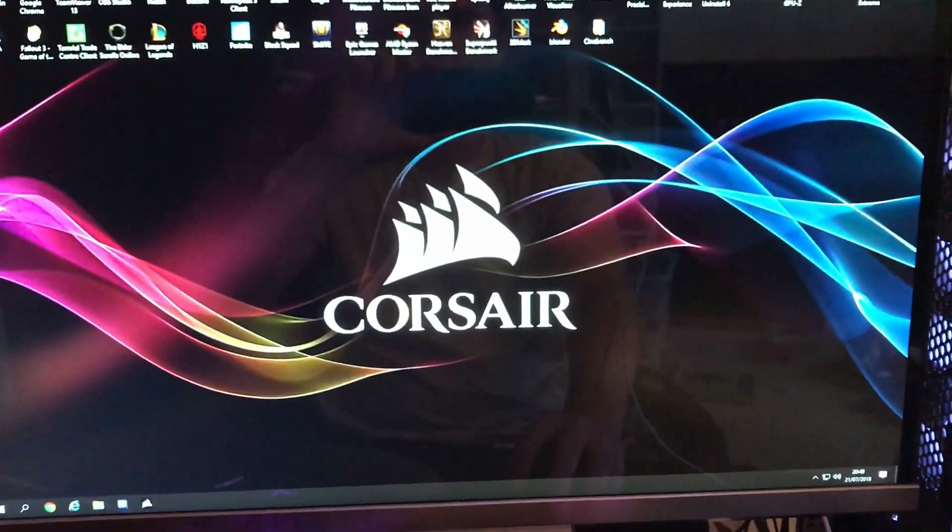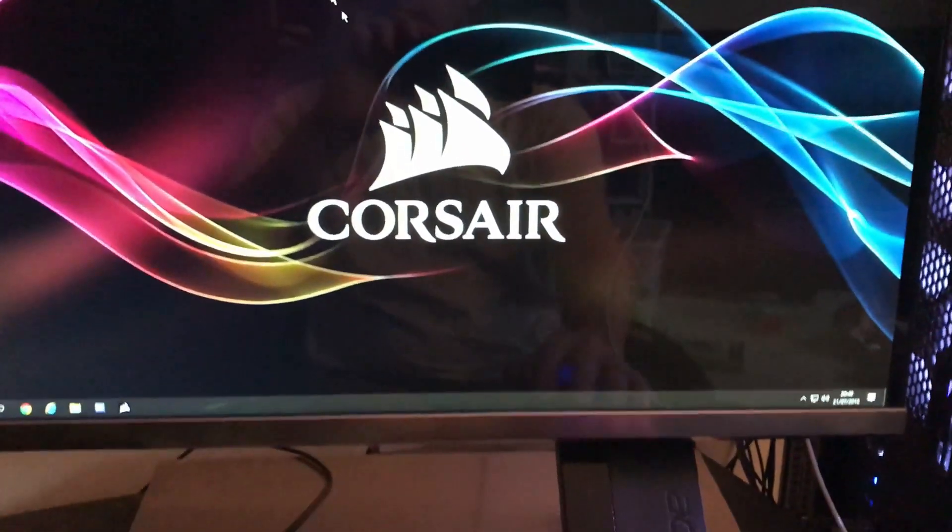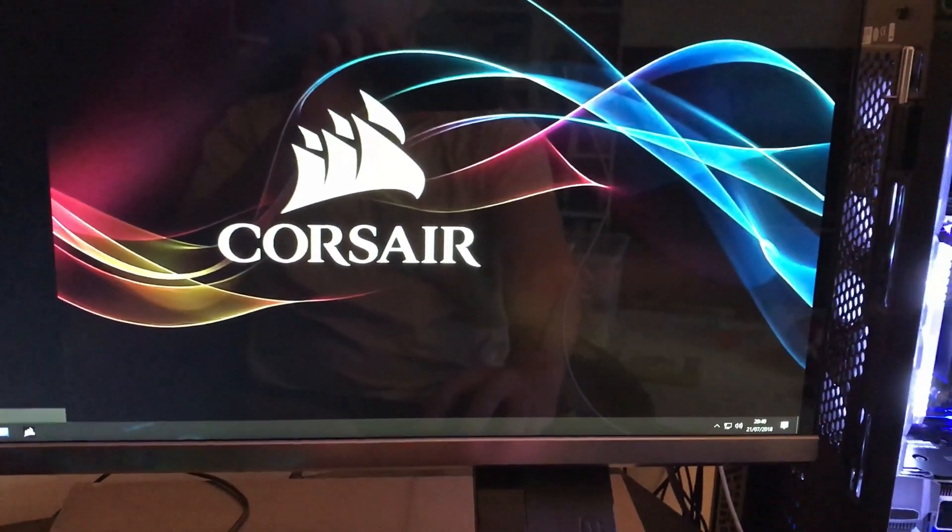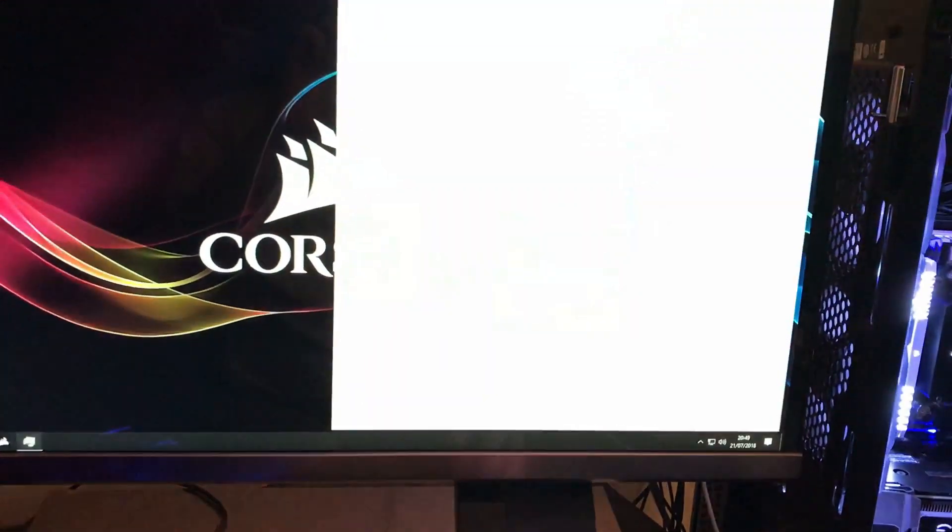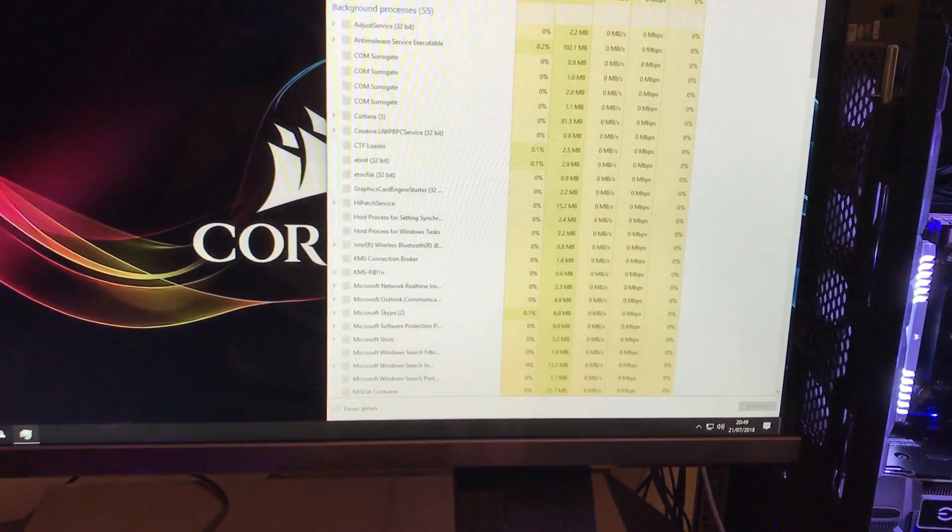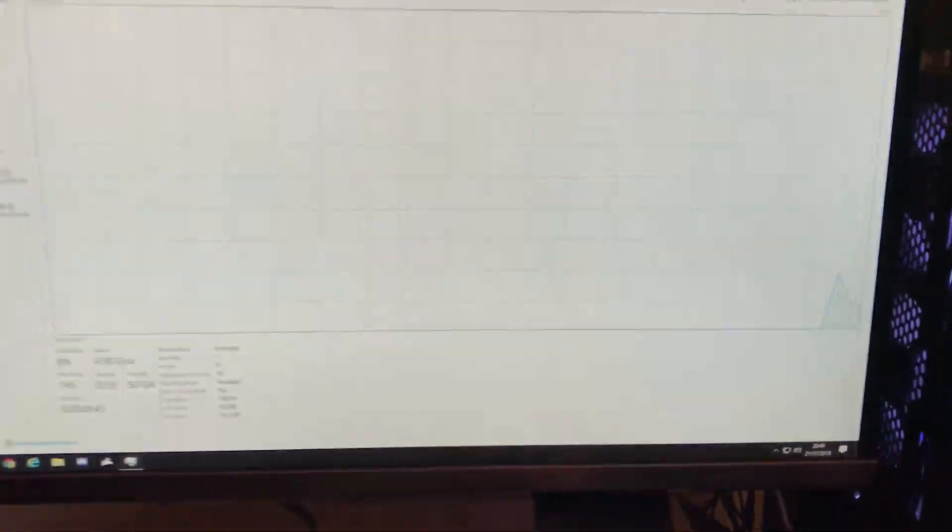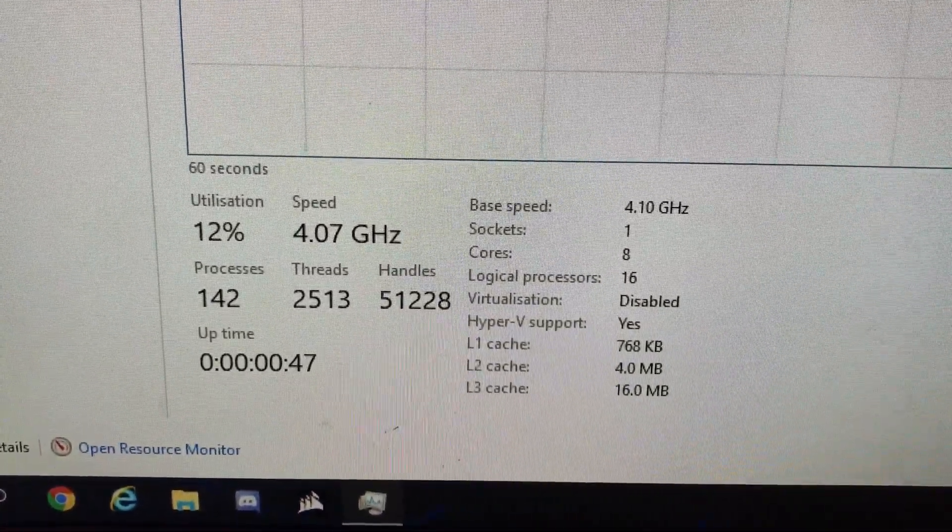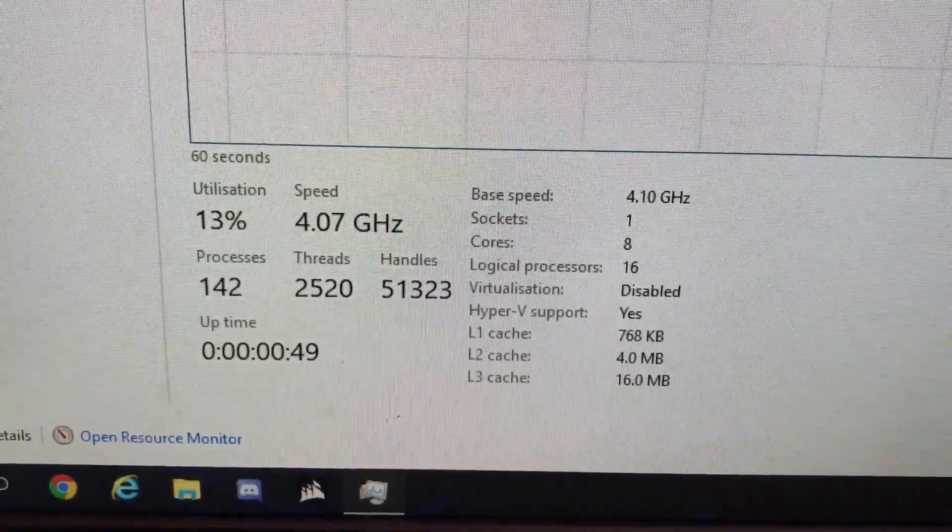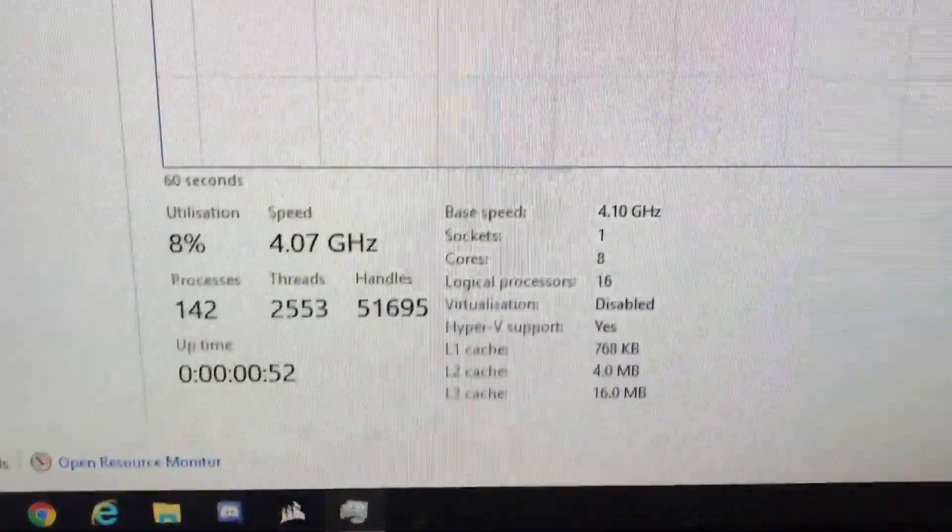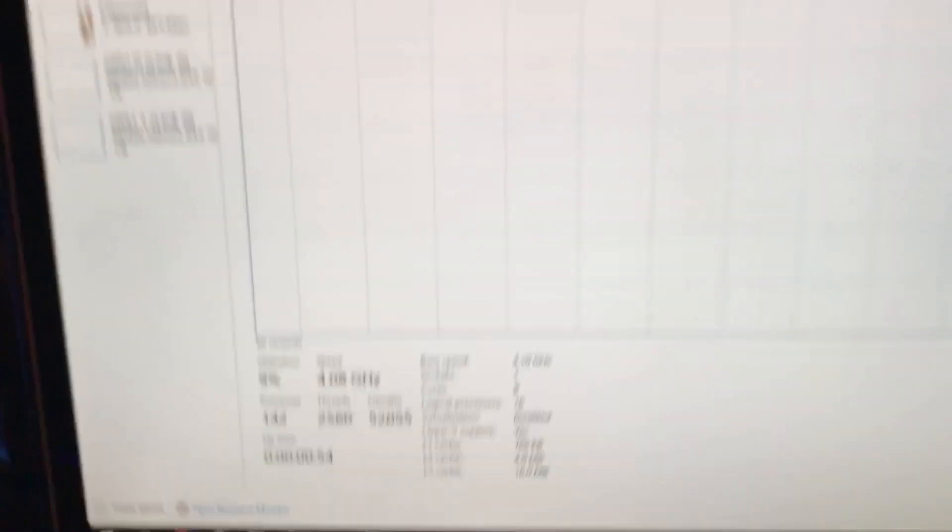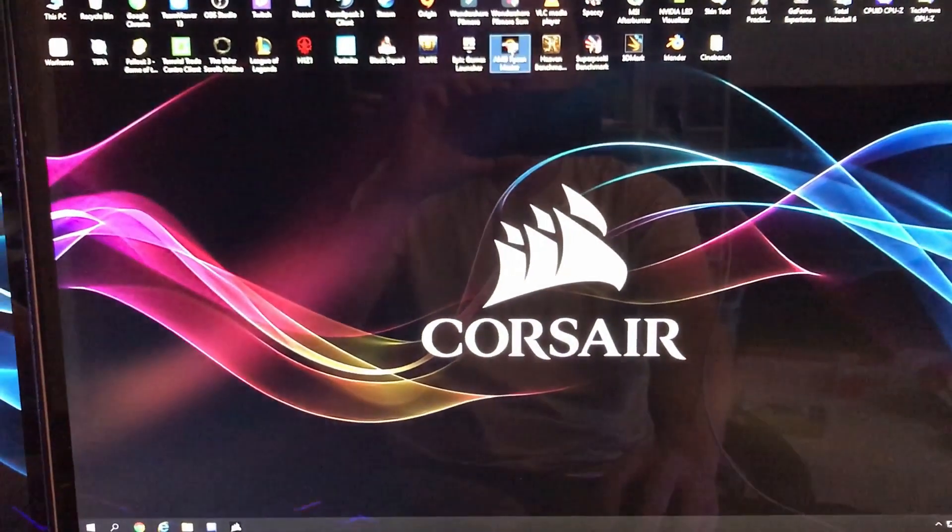As you can see now loaded up in Windows. If I go to Task Manager Performance, as you can see down there 4.1 GHz. Cores are 8 and the processor is 16 threads. I've got the same utilization at the moment at 9%.